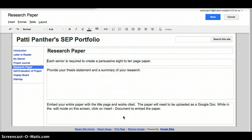It says embed your entire paper with the title page and the works cited. This paper will need to be uploaded as a Google Doc, so we'll talk about how to do that portion of it.